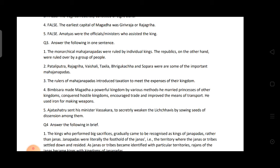Fourth: How did Bimbisara expand and strengthen his empire? Bimbisara made Magadha a very powerful kingdom by various methods — he married princesses of other kingdoms, conquered their territories, encouraged trade, improved means of transportation, and used iron for making weapons.